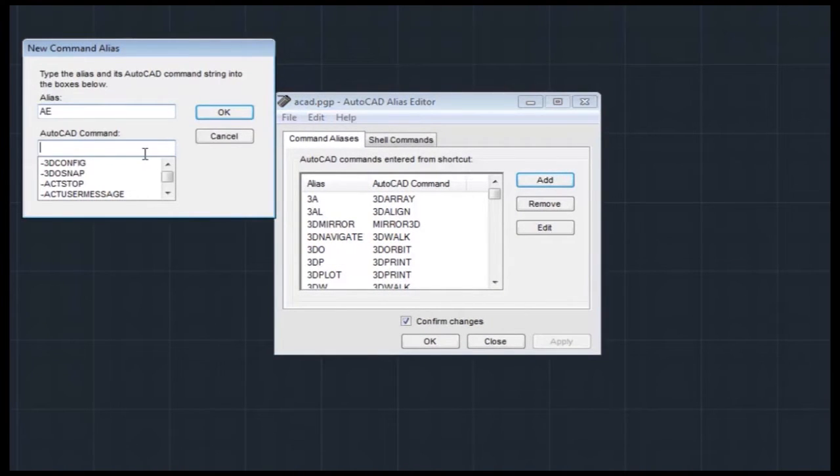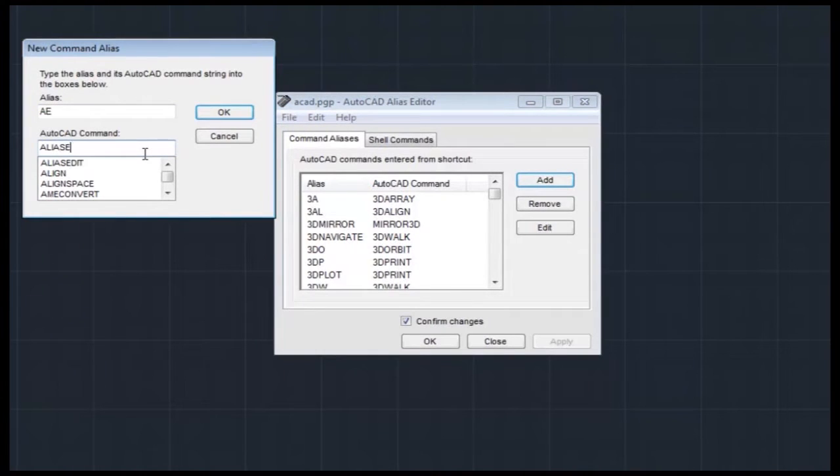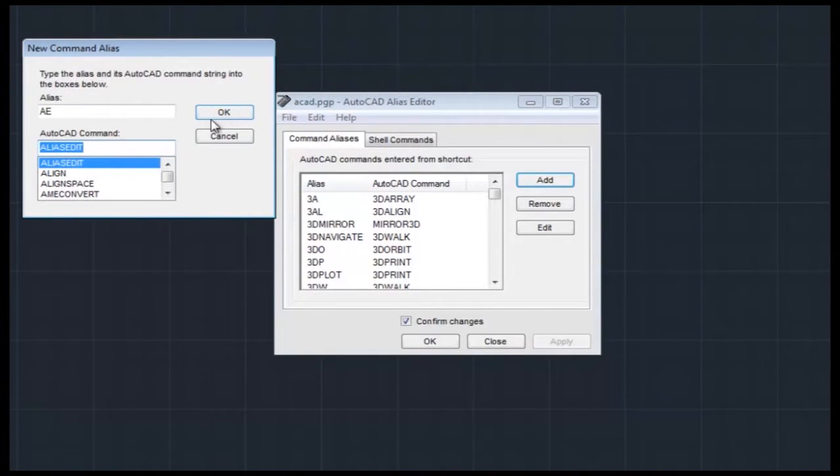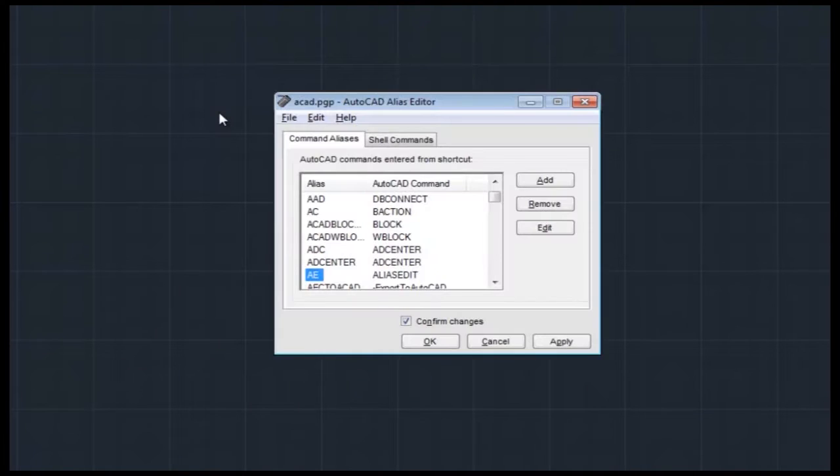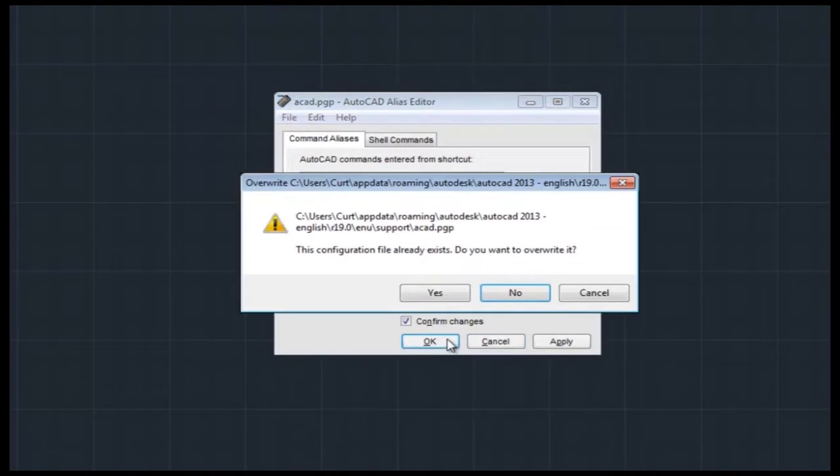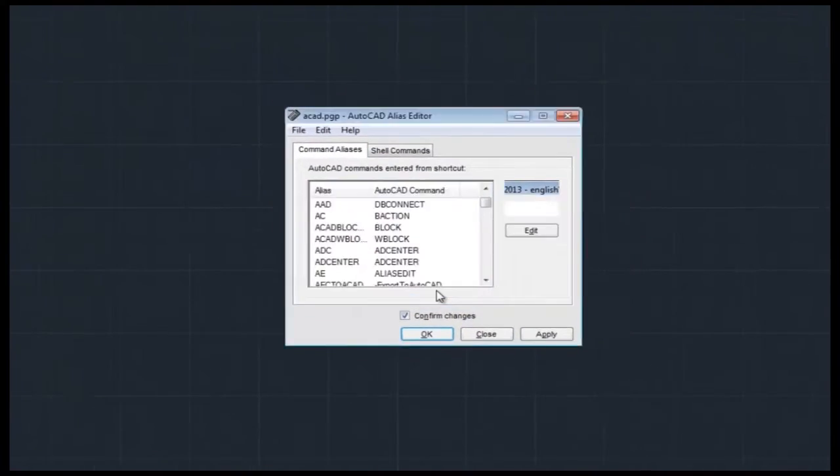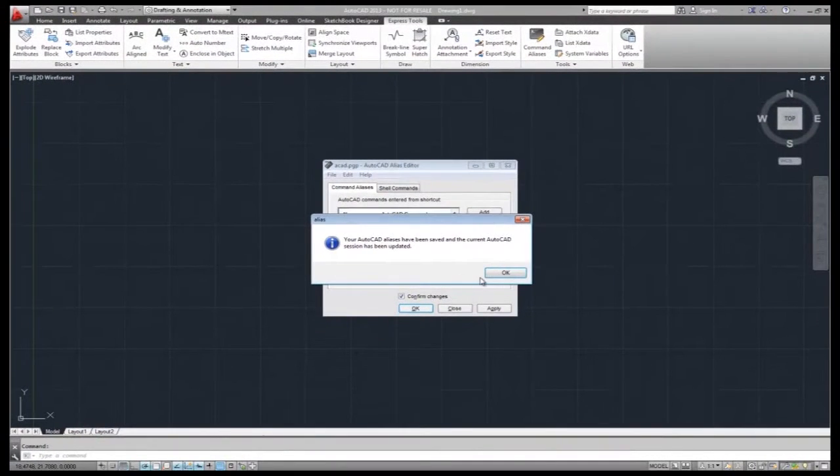Click on the Add button to open the New Command Alias dialog box and enter the alias you wish to use. Place the cursor into the AutoCAD command field and begin typing alias edit.